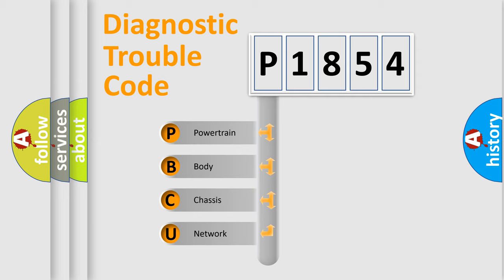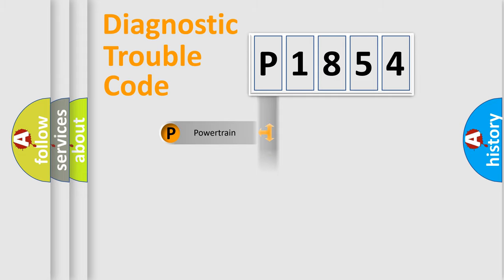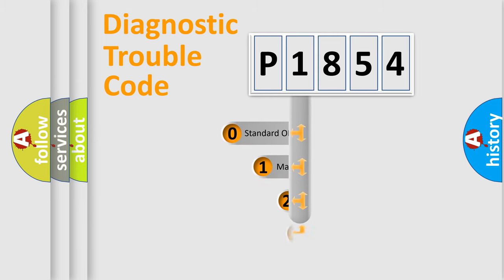We divide the electric system of automobile into four basic units: Powertrain, Body, Chassis, and Network. This distribution is defined in the first character code.